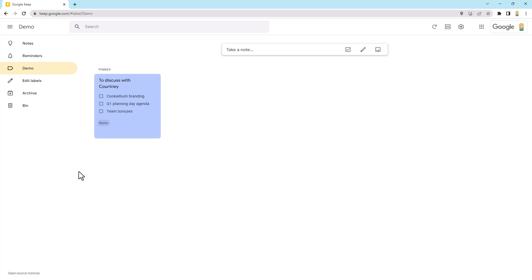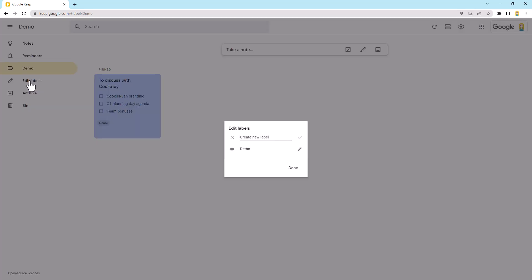Now, if you want to change the labels or add more, you can click on the little edit labels underneath here, and that will show the list of labels you've created. We can create new ones. We can edit the name of one and we can also delete it if we want to.